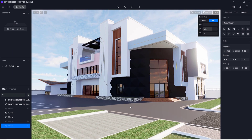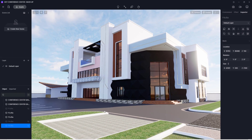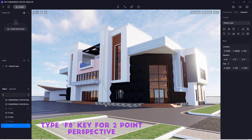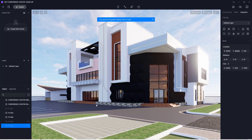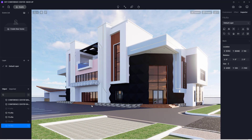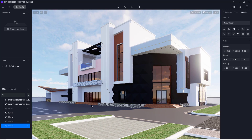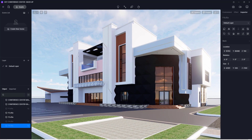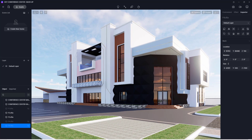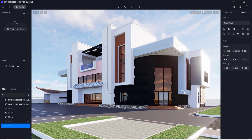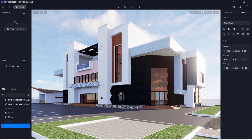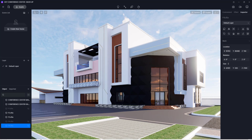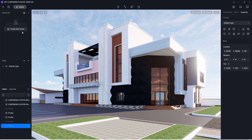I'm going to go down to get more of the sky and type F to automatically apply a two-point perspective view. Then I'll navigate to get more of the front of the building. I think this is balanced — we'll leave it like this.